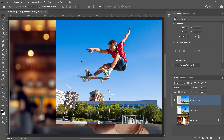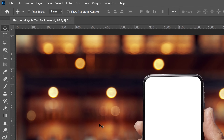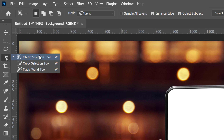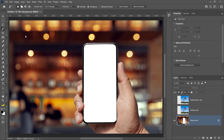Turn off the visibility of these layers by clicking on both eye icons, then click on the background layer to activate it. From the toolbar, go into the Object Selection tool and select the Magic Wand tool nested under it. The Magic Wand tool is excellent for selecting large blocks of a single color, like the white phone screen. All you need to do is click once on the white phone screen to select it.